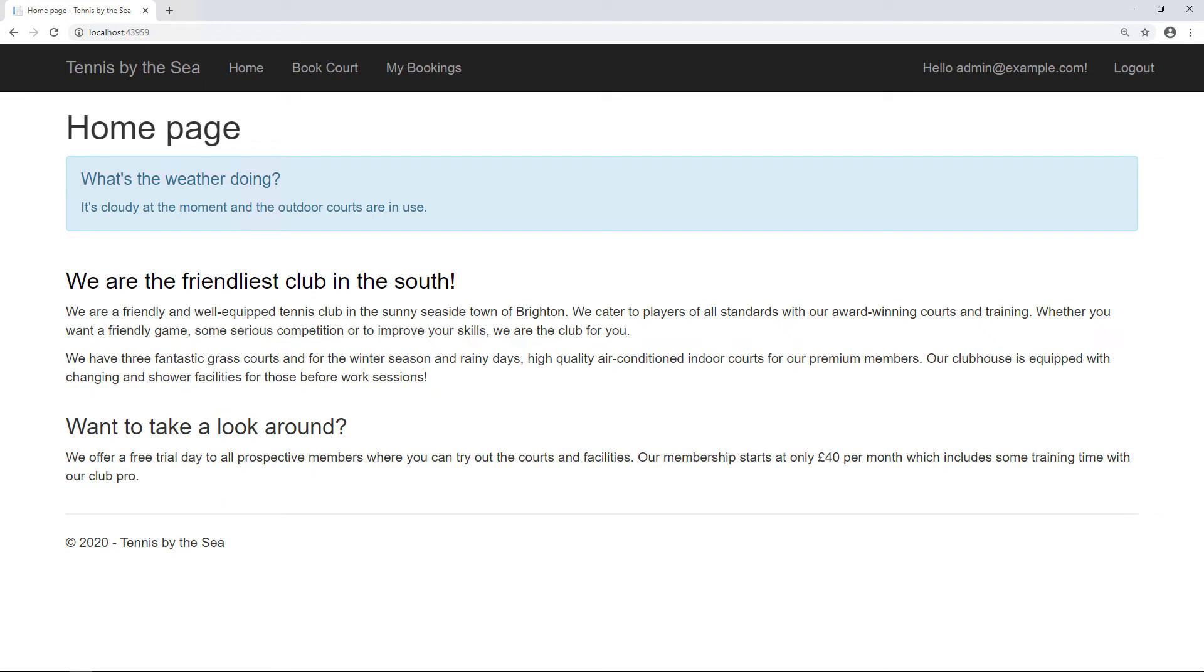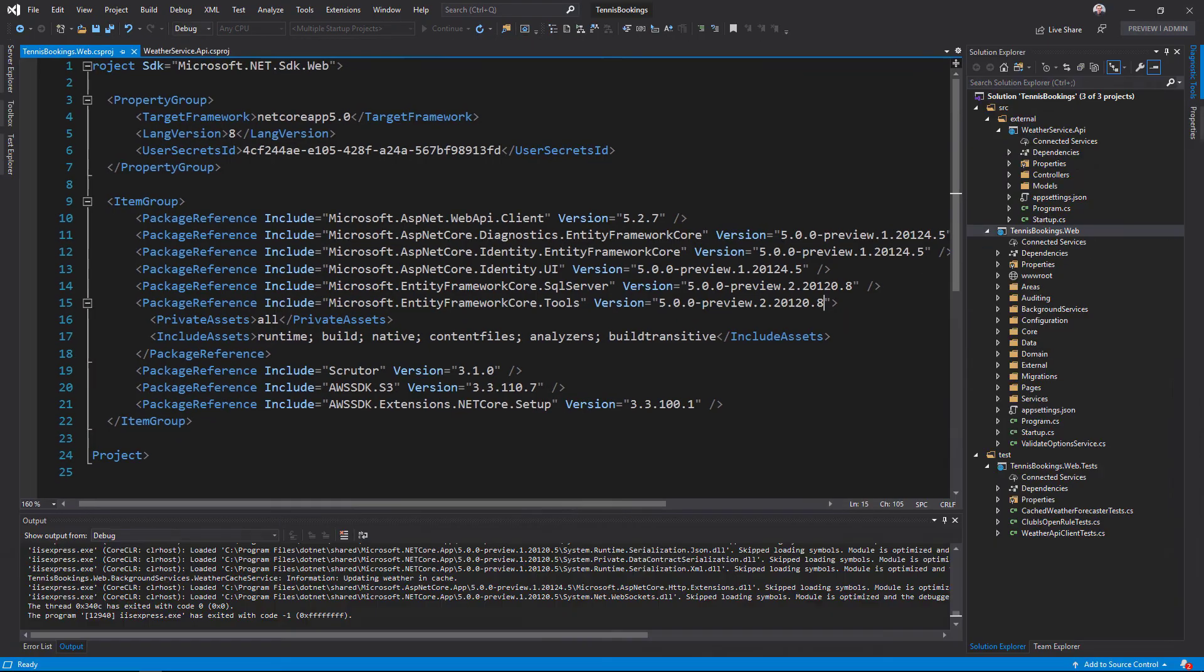For now, since this first preview of ASP.NET Core 5.0 doesn't really include any significant changes, none of my existing code breaks. In future releases that may well change.